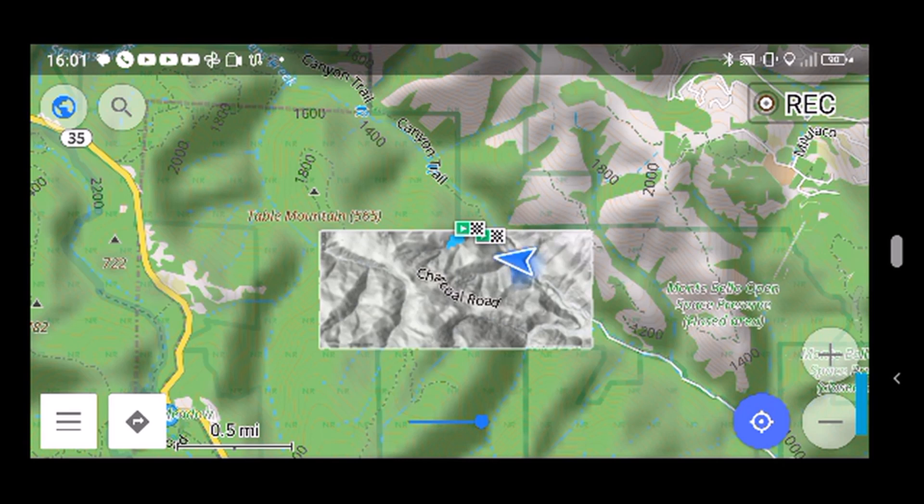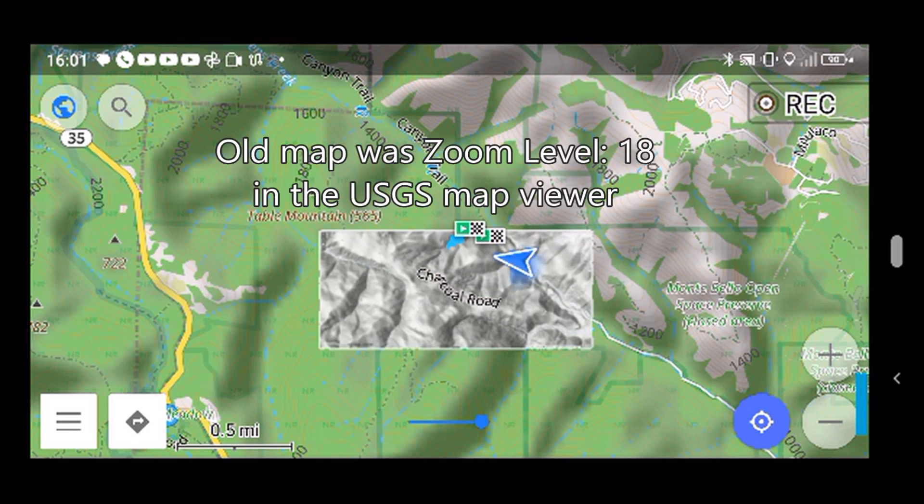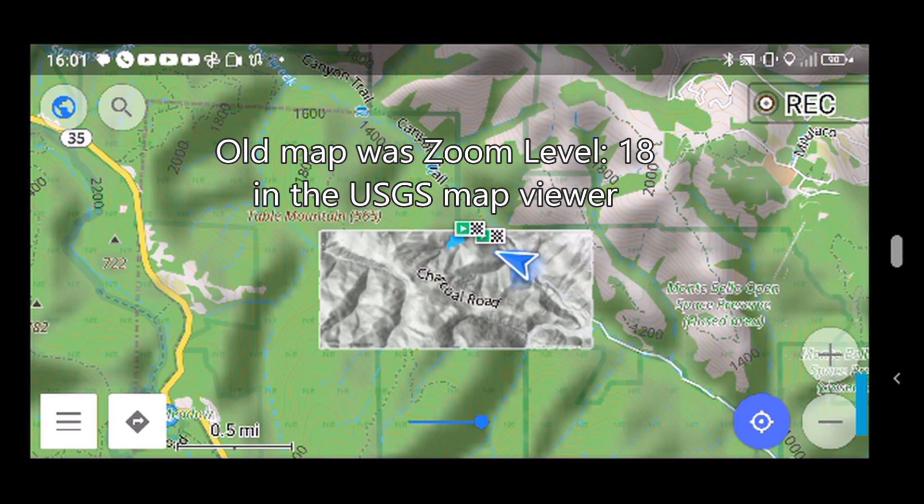They've now introduced a feature that you can rotate to landscape mode. So my new hillshade map is done at zoom factor 17, so I'm zoomed out by a factor of 2.